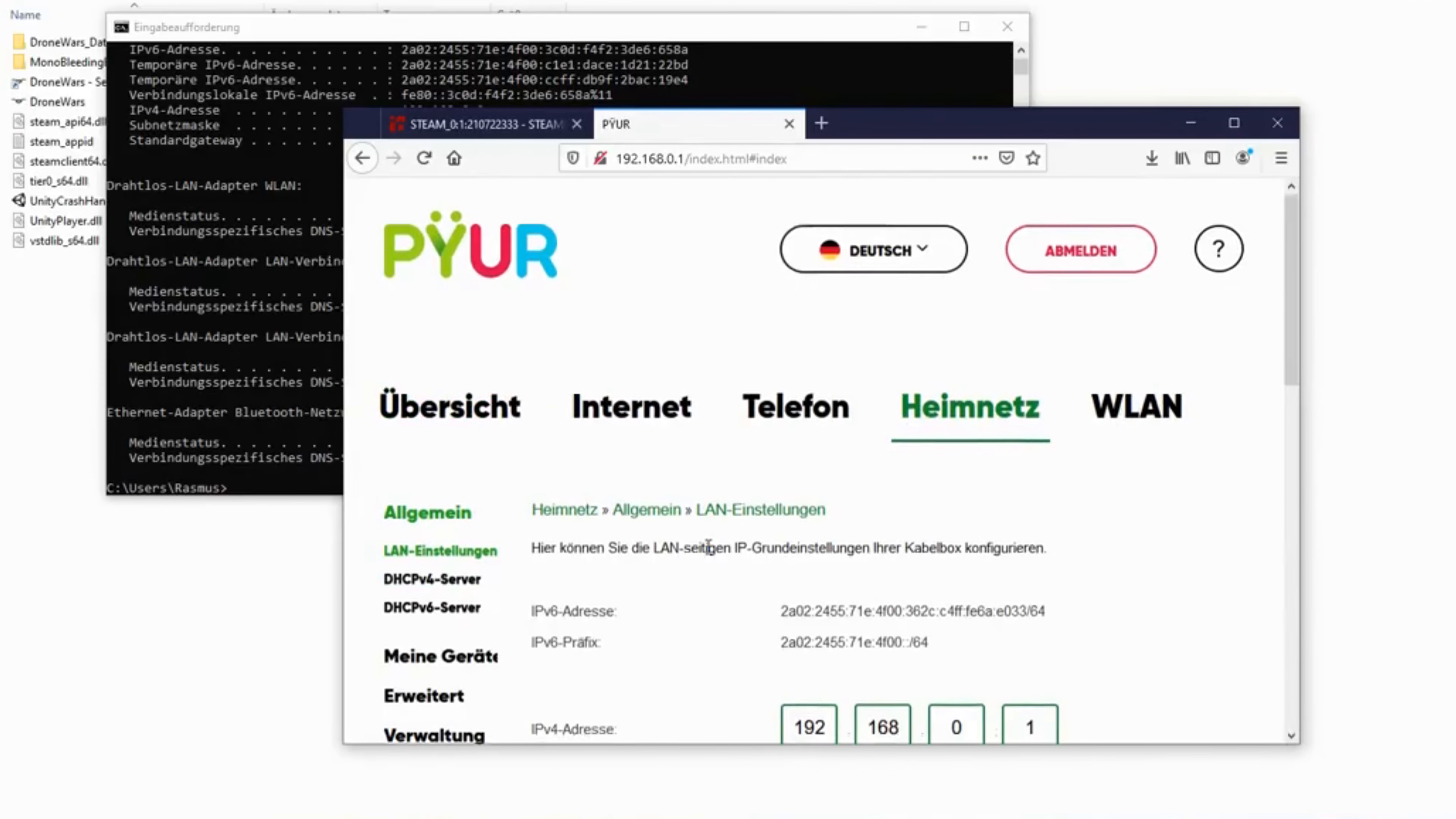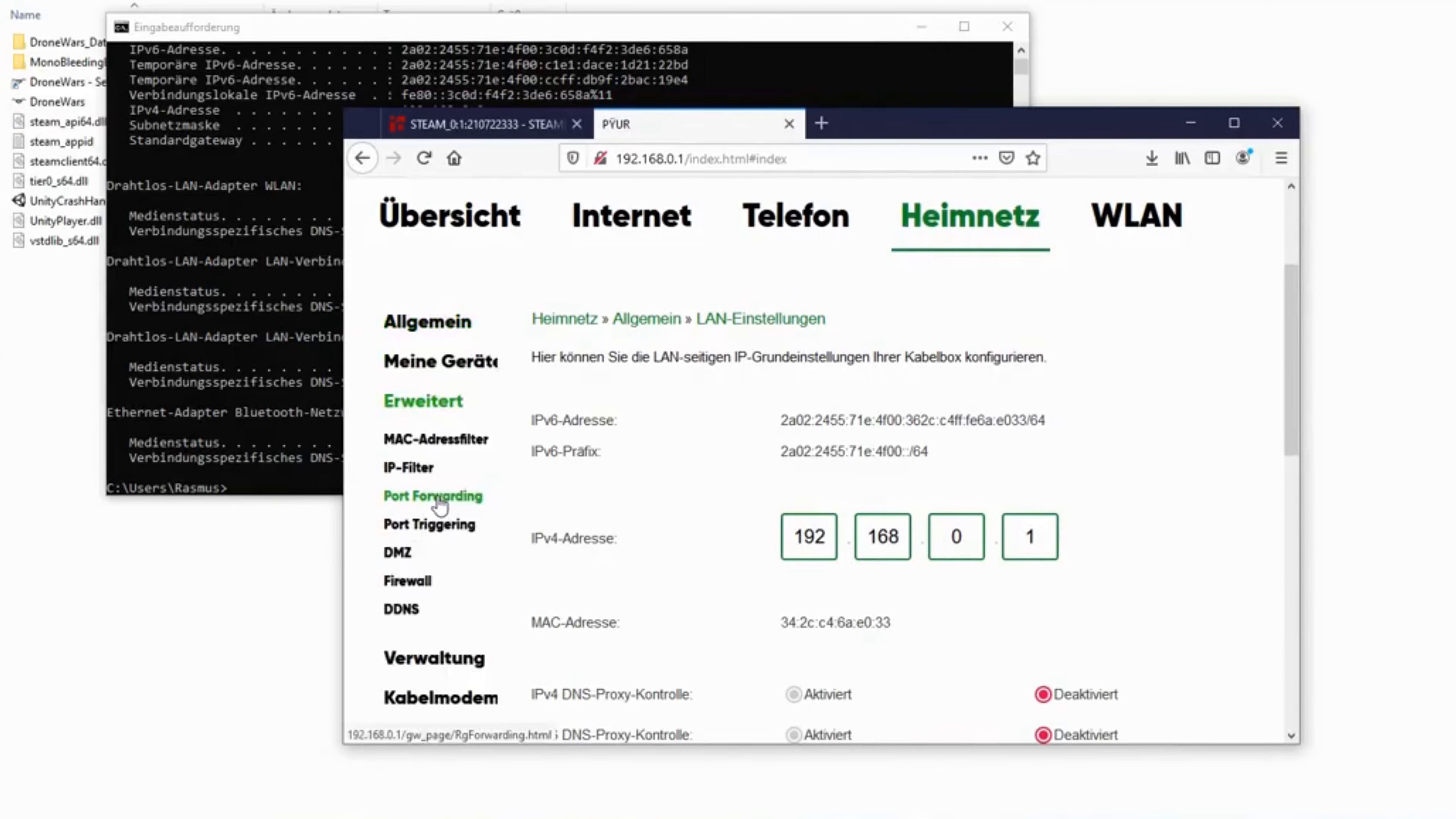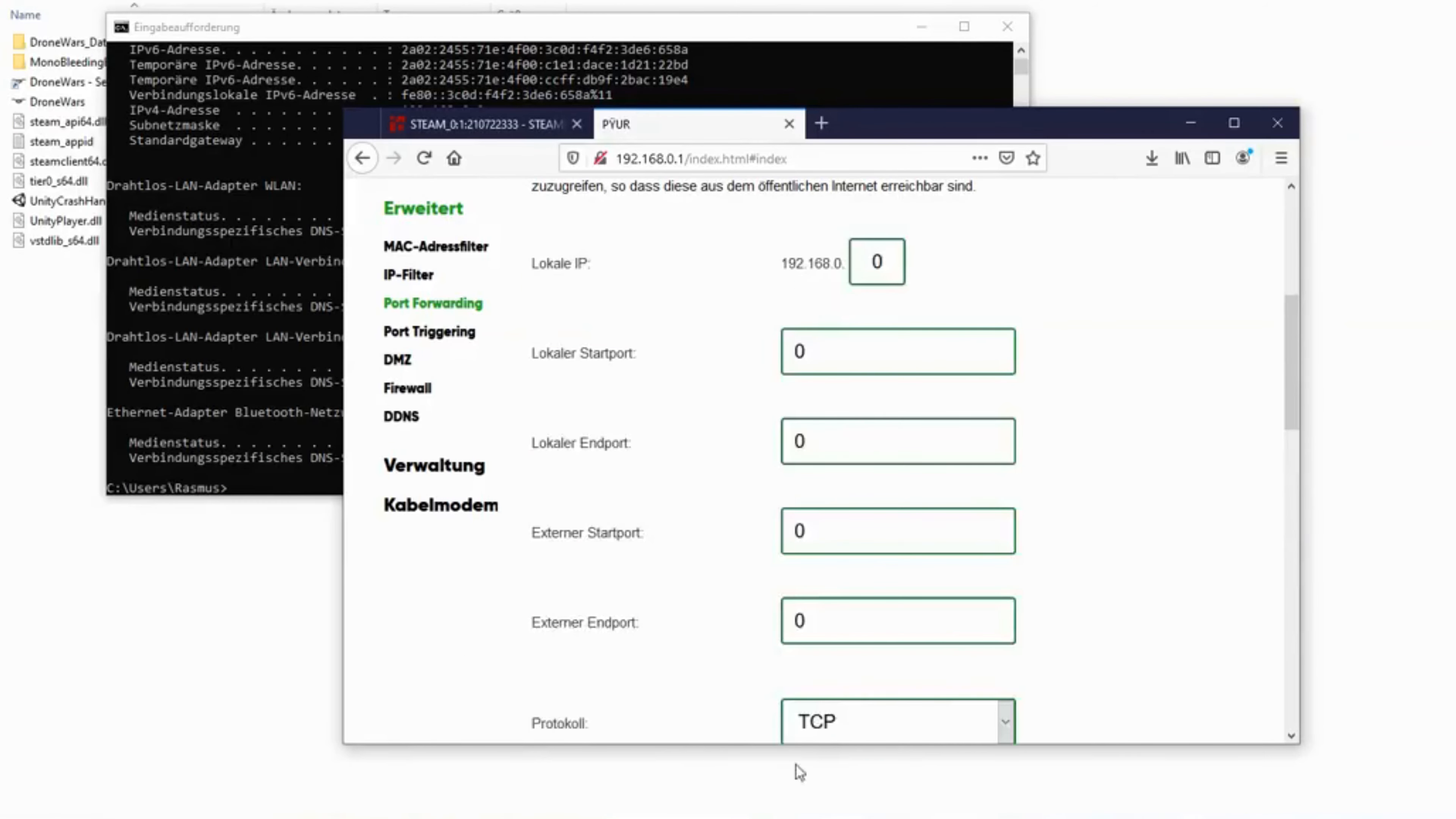Now try to look for a setting called port forwarding. Many routers have this under NAT configuration. You can obviously also look up port forwarding for your router on the internet if you run into issues. But once you have found port forwarding, hit create new rule.